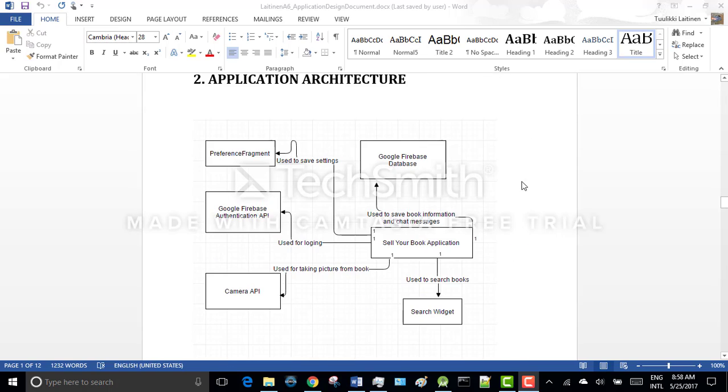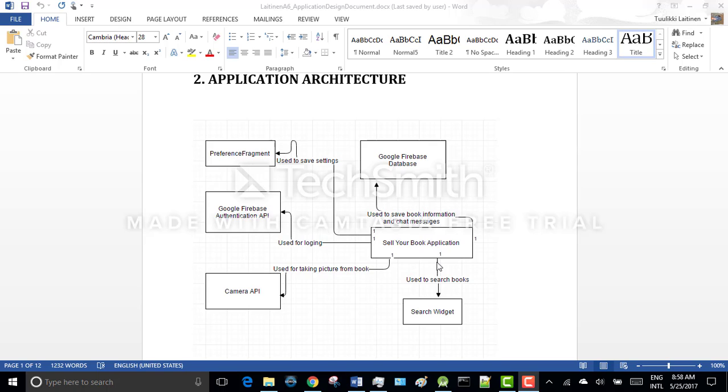So this is the application architecture. At the right here you can see the book application. It uses Google Firebase database to save book information and chat messages. It uses preference fragment to save settings. It uses camera API to taking pictures and it uses search widget to search books.